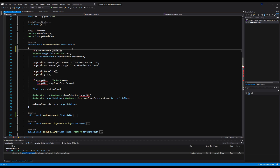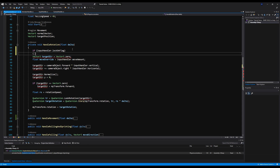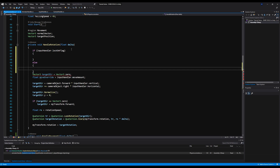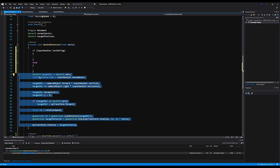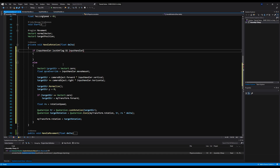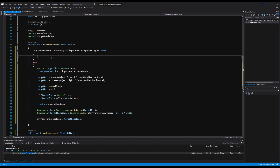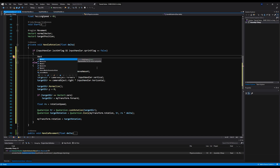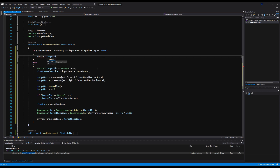Let's go to Handle Rotation and say: if Input Handler dot lock on flag, then we do one thing, and if not we do another. This existing logic is what we do if we're not locked on — copy and paste that into the else. Then we add: if Input Handler dot sprint flag is equal to false. Now we declare: Vector3 target direction equals Vector3 dot zero.